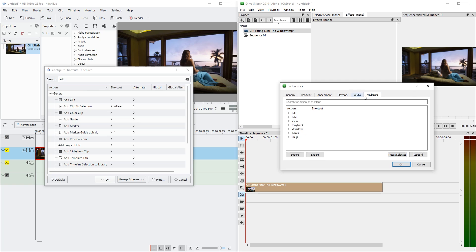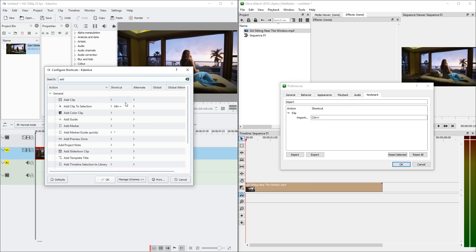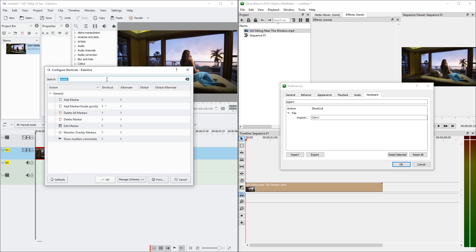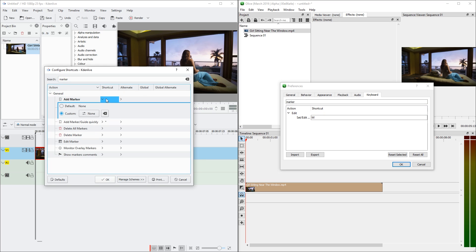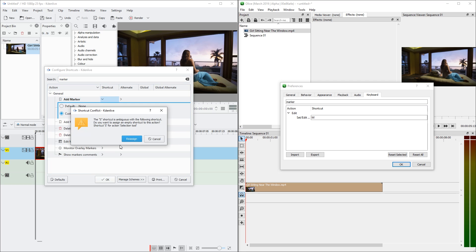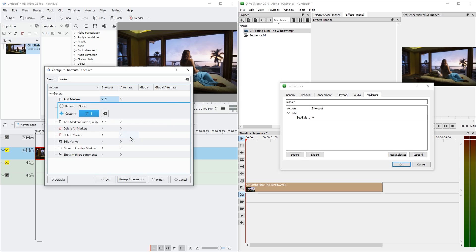In Olive, in the keyboard tab, let's search for import. There we go. Import is Ctrl-I. KDN Live doesn't have a default assignment. And let's go for something different, like marker. So KDN Live has the addMarker function. Let's set this to S. And I get a warning that this is already assigned to something else. Selection tool. Let's reassign anyways. And okay.